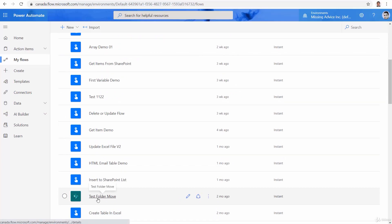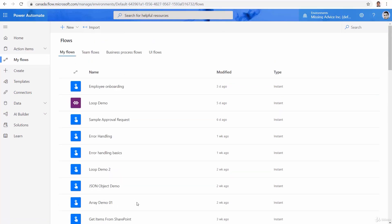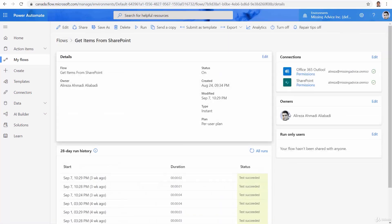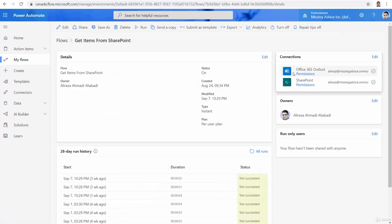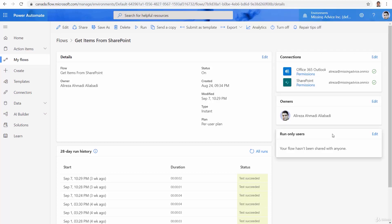The others are okay. This one that I created called test folder move. Again, it has a SharePoint trigger. This cannot be done. So regardless, I go to one of them like get items from SharePoint. And as you can see, this one has two connectors. One of them is Office 365 Outlook for sending email. The other one is SharePoint for getting the items. Fantastic.